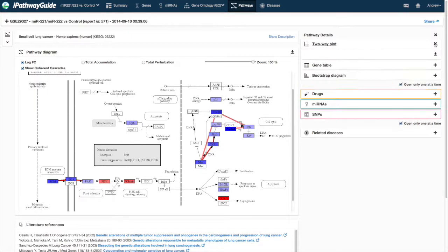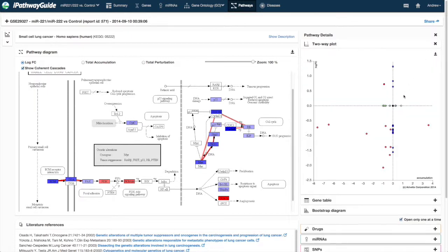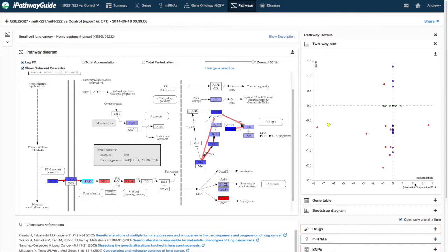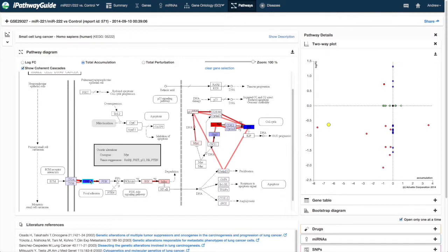The first section is the two-way plot. Each dot on the plot represents a unique gene from the selected pathway. The vertical axis corresponds to the measured fold change, and the horizontal axis corresponds to the accumulated perturbation calculated in the analysis.